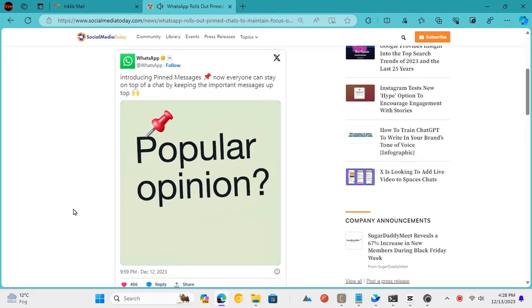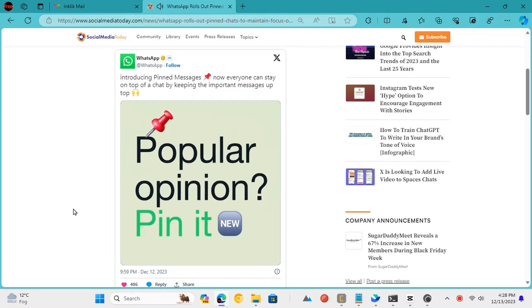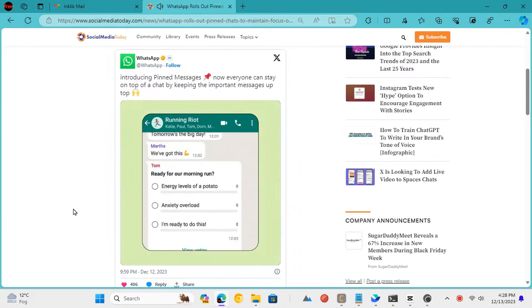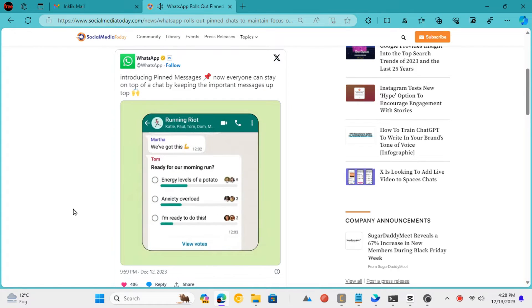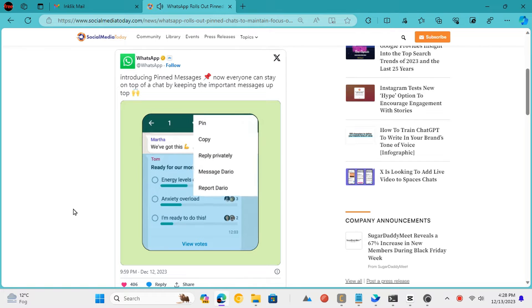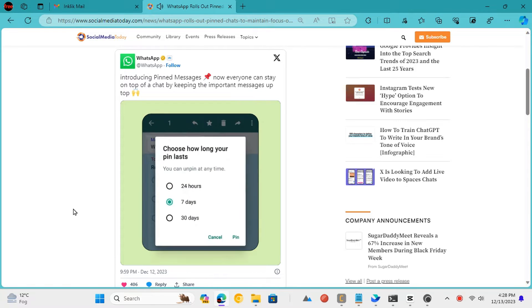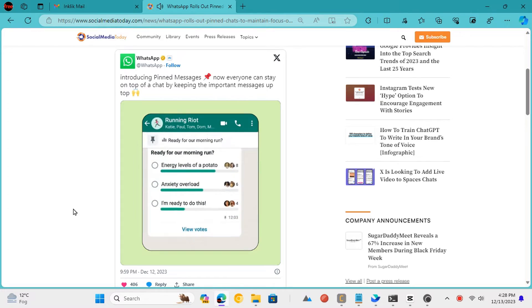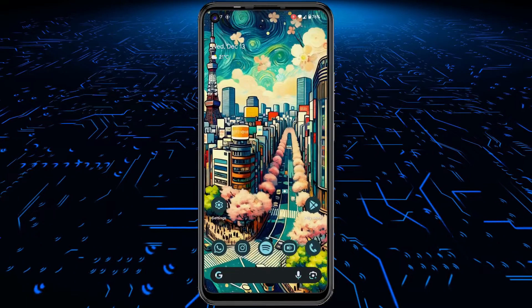WhatsApp is now rolling out pinned messages. Now everyone can stay on top of a chat by keeping the important messages up top. Pinning a message works in both individual chats as well as group chats. Let's see how to do it.